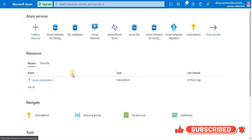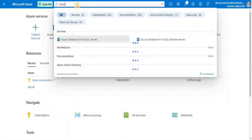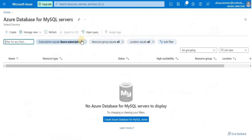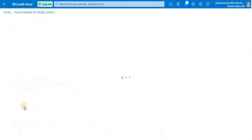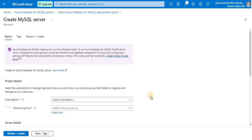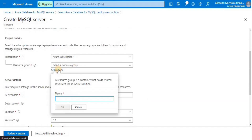For that, type 'MySQL' in the search bar and from the results select Azure Database for MySQL. Click 'Create Azure Database for MySQL server', then select 'Single server' for the resource type and click 'Create'. Now we have to provide information for the MySQL server.